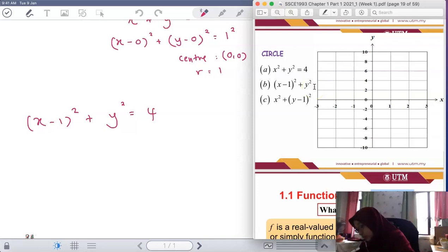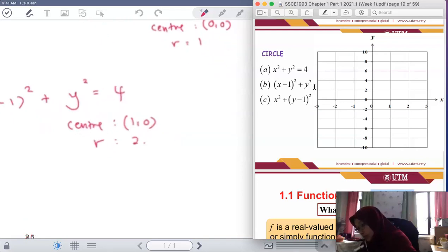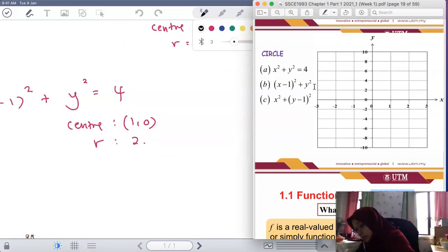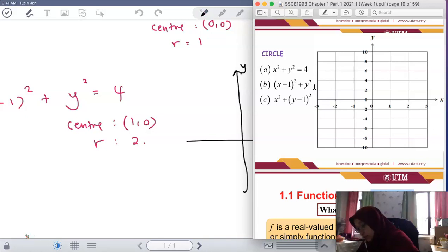We have a circle where the center is at (1, 0) and the radius is 2. When you sketch the graph on 2D, you have to be careful with the scale.